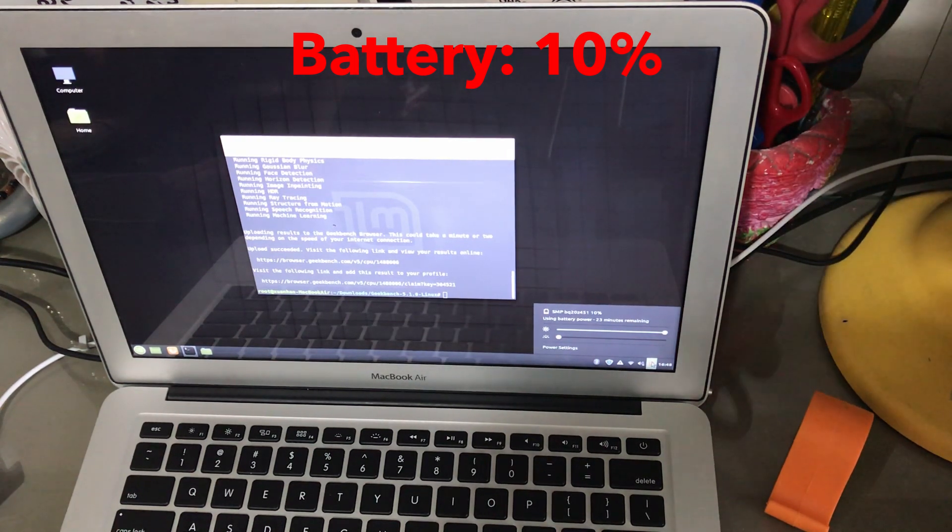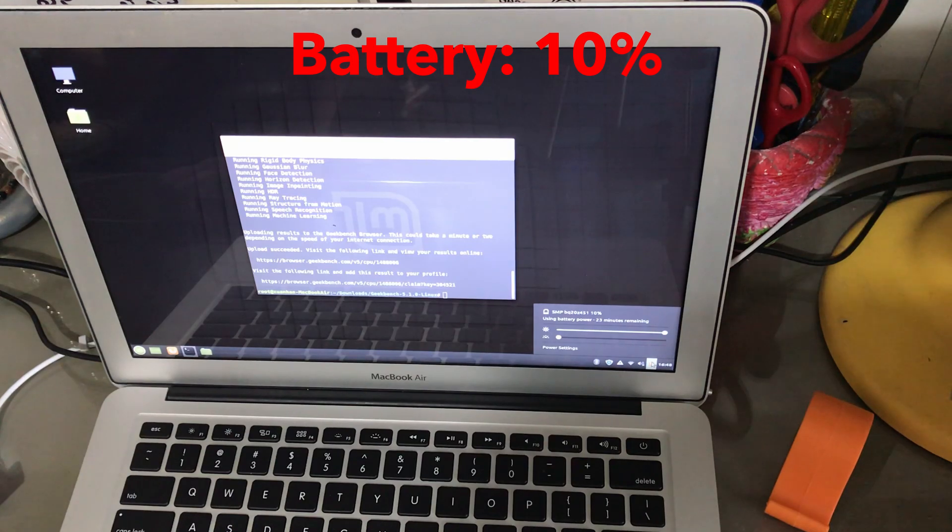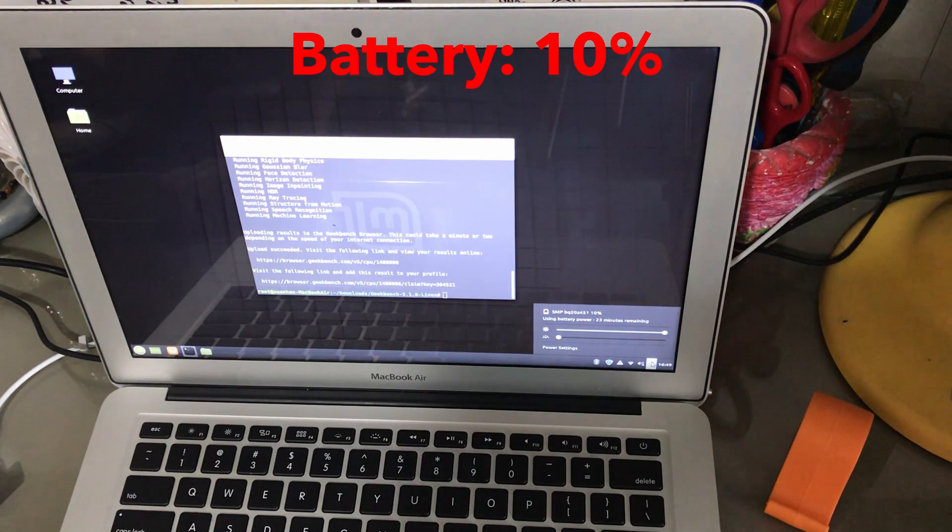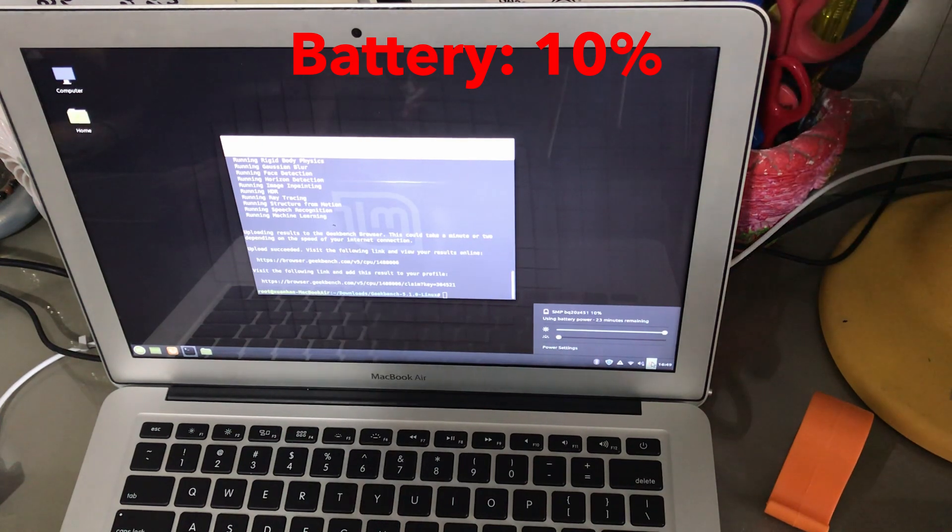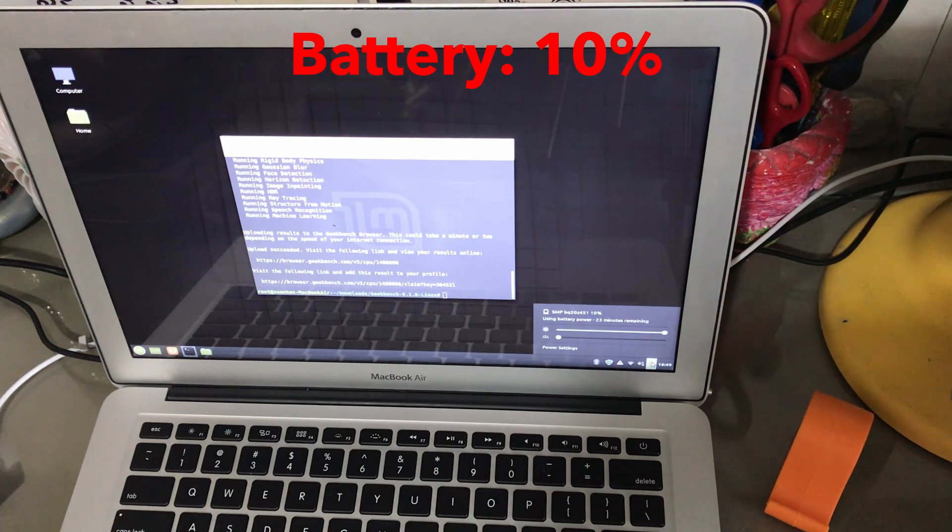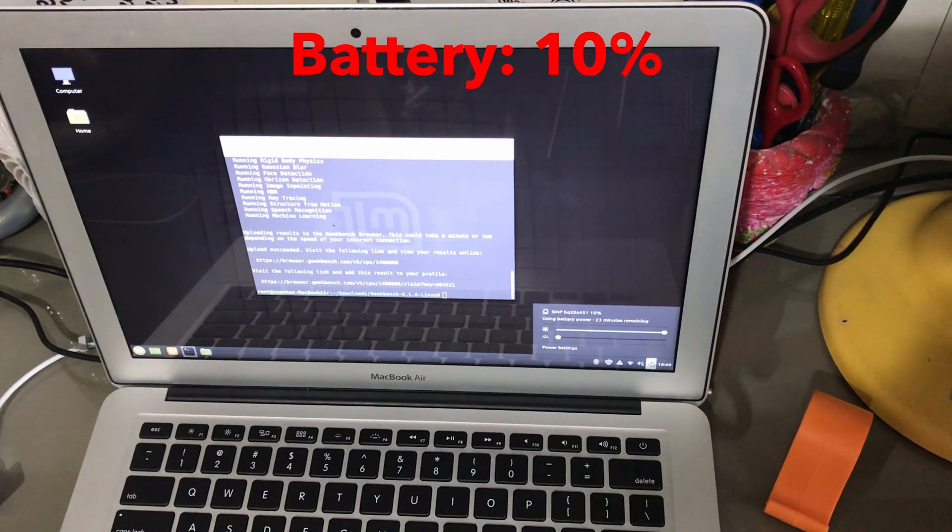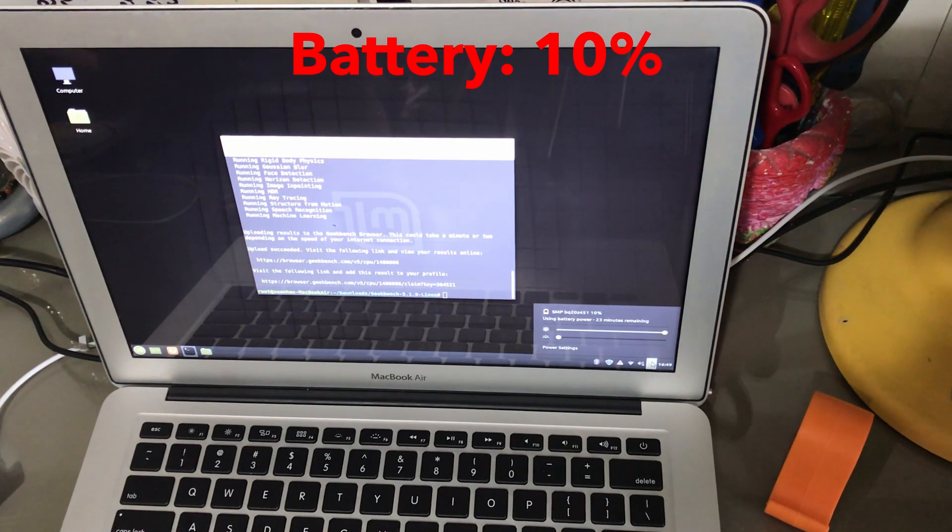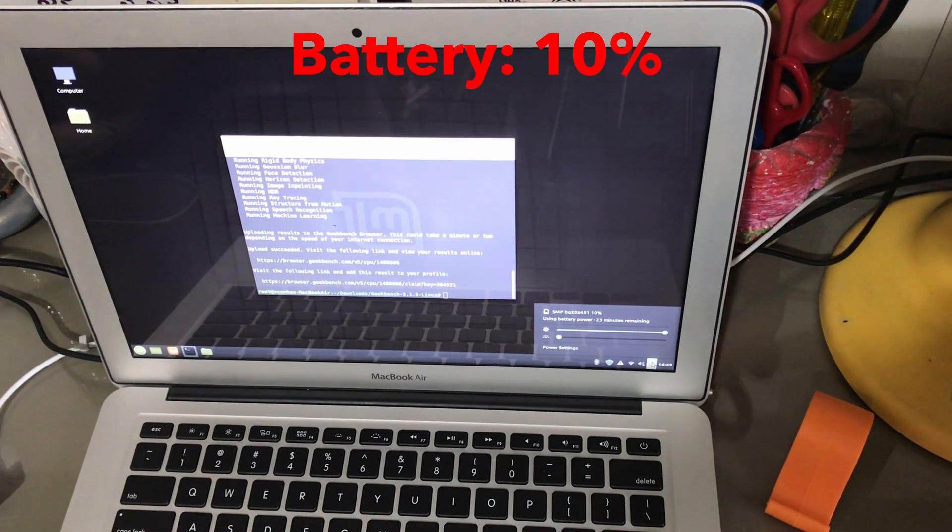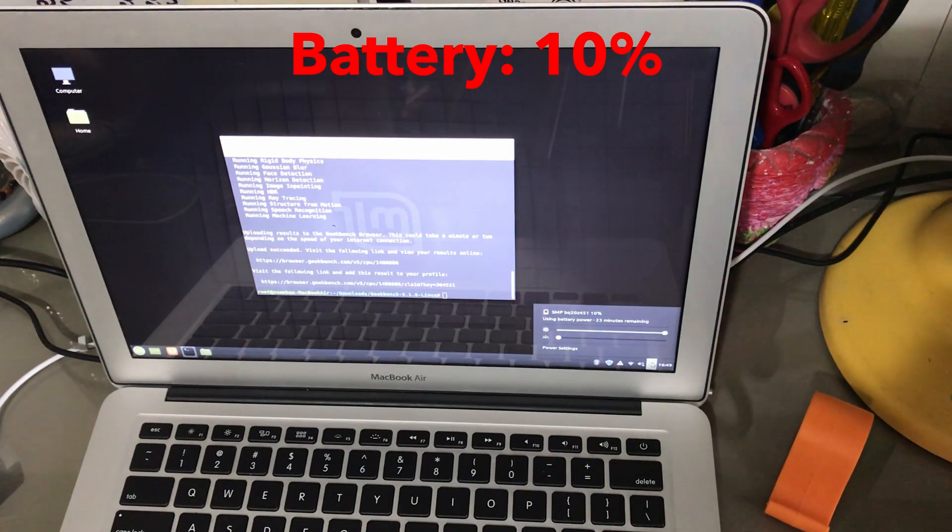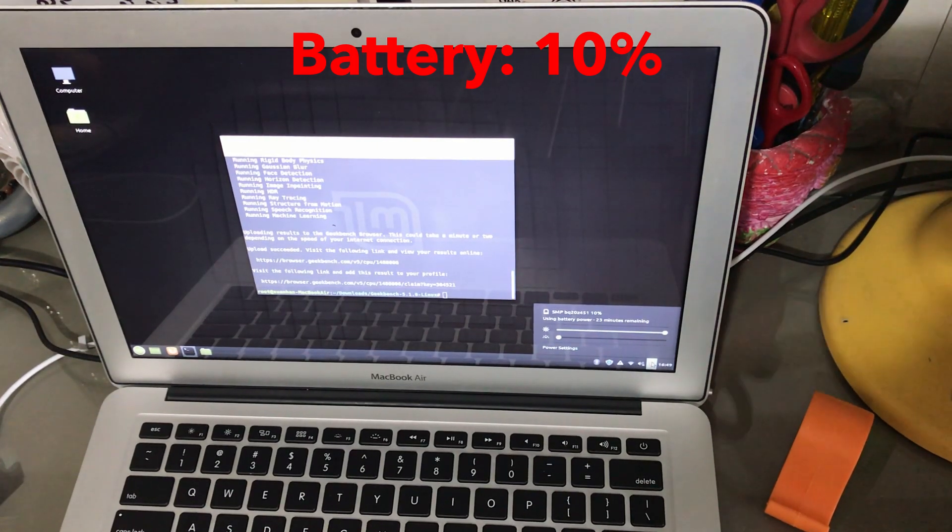I have decided to cut short the test for the other two Linux distros to just two hours of YouTube video and one round of Geekbench CPU test. Let's see if the other two distros will beat Linux Mint in terms of battery life.